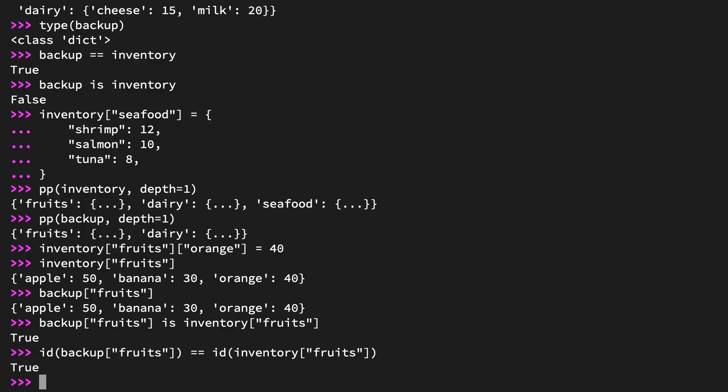Comparing with the ID function yields the same result. ID(backup['fruits']) == ID(inventory['fruits']). Also returns true. So, while shallow copying does create a new object, it has clear limitations. What if you want to create a complete copy of an object and all of its contents? Up next, deep copying.